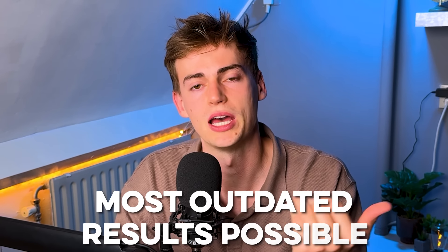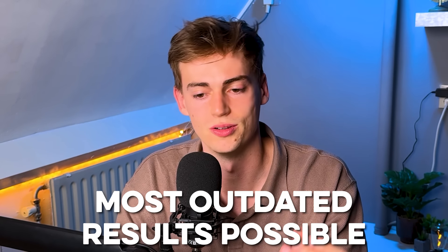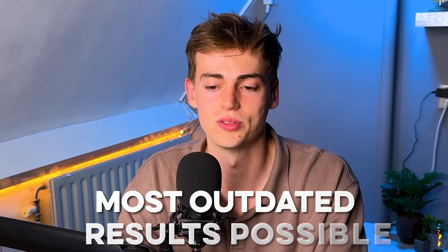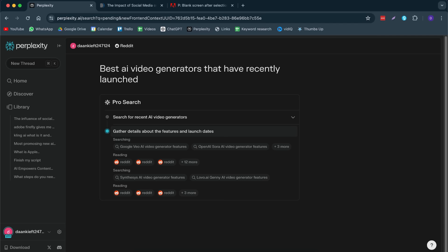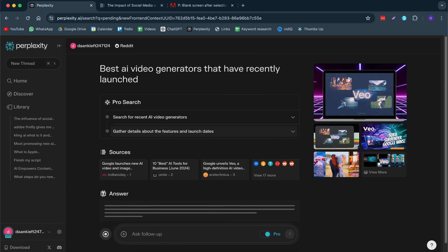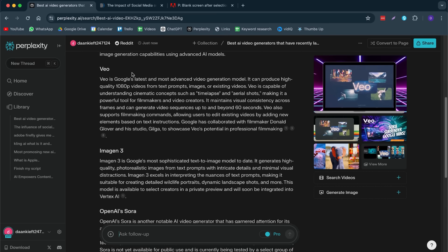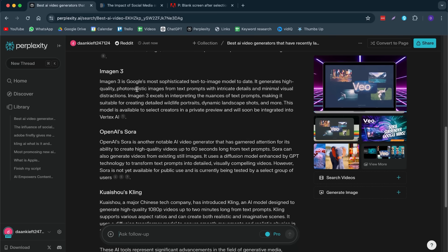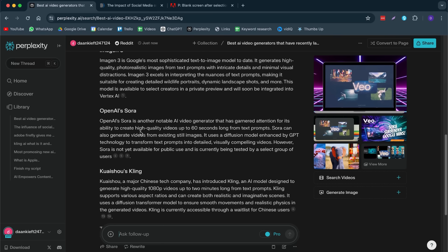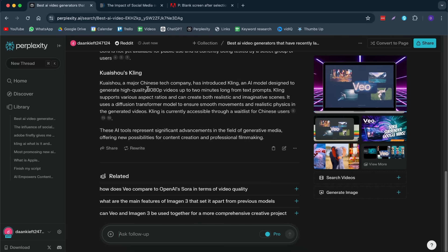Doing this search in Google always gives me the most outdated results possible. If I were to do this, it will search through Reddit and I can literally see when these Reddit posts are being posted. Basically, most of the times, there are some unique features that I haven't spotted anywhere else. Let's take a look at this answer.